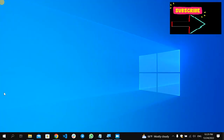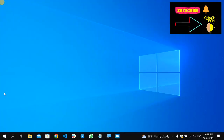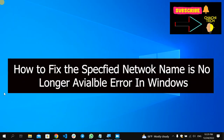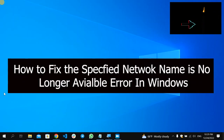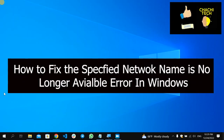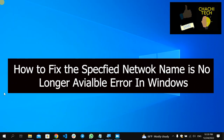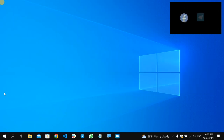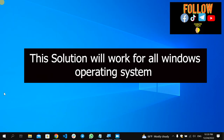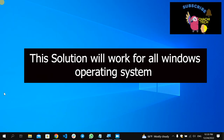Hello, this is another great story, and today's video is about how to fix the 'specified network name is no longer available' error on Windows. In this video, we are going to see three solutions, so stay tuned until the end.